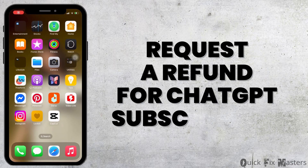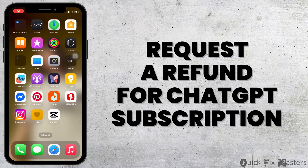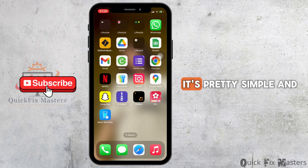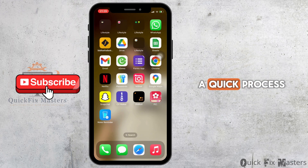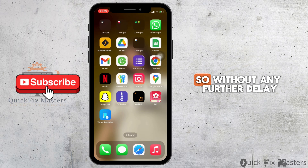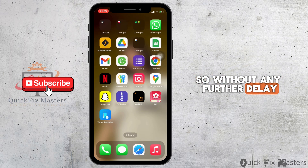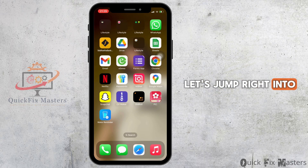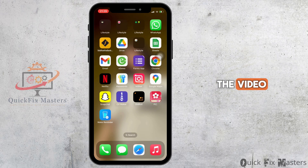How to request a refund for ChatGPT subscription? It's pretty simple and a quick process, so without any further delay, let's jump right into the video.